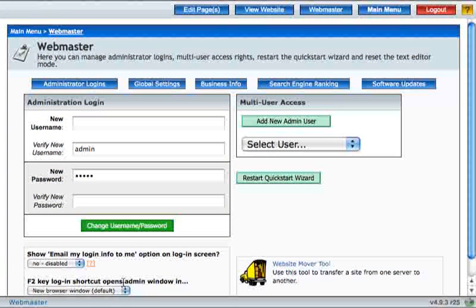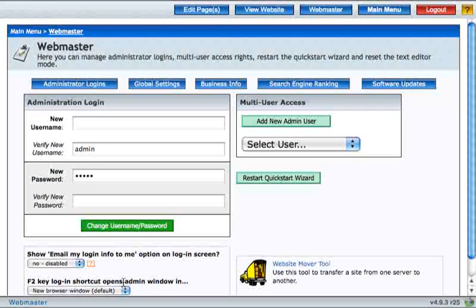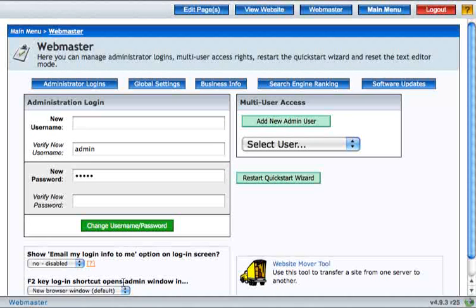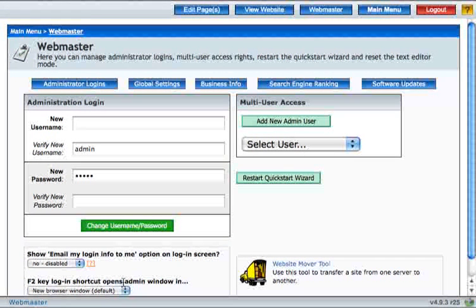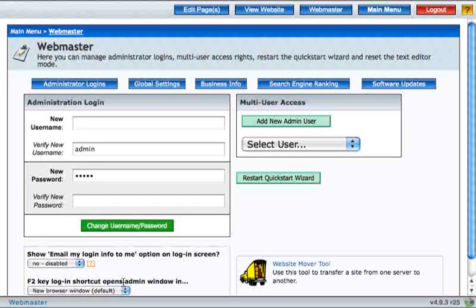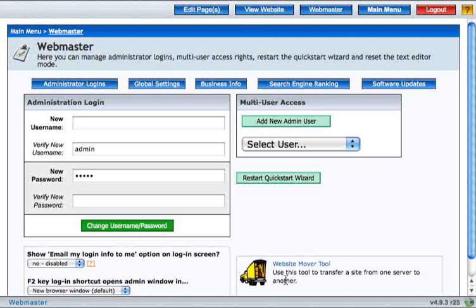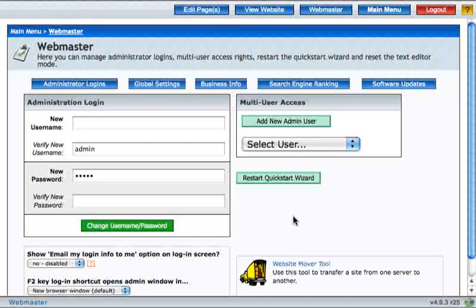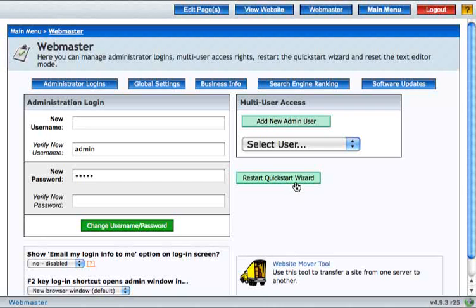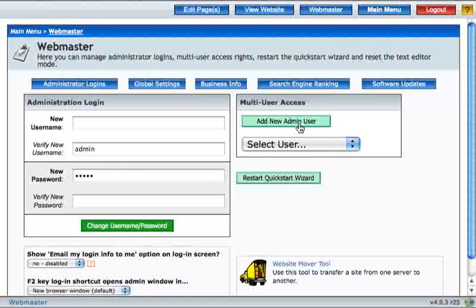You can change the options for your login screen, such as showing the Email My Login Info to Me option. You can use the SiteMover tool to move your website. You can restart the Quick Start Wizard and you can add a new Admin User.